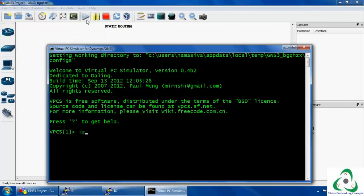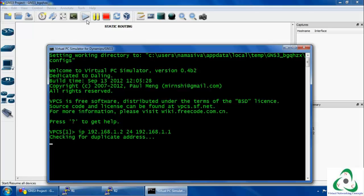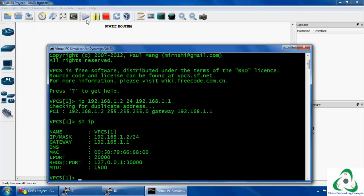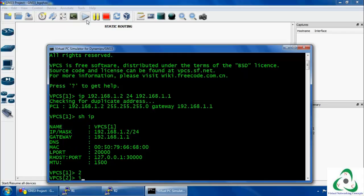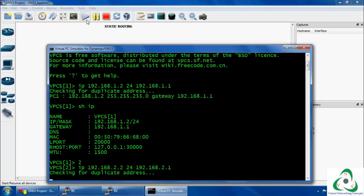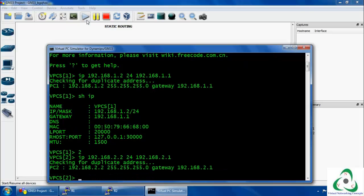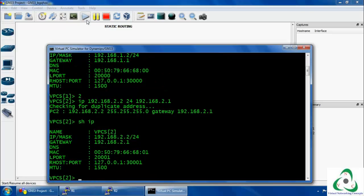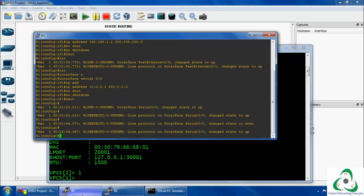Now we are going to configure the virtual PCs. Go to Tools and select the Virtual PC option. Assign the IP for PC1 as 192.168.1.2 with a 24-bit mask, and the default gateway is the router IP 192.168.1.1. Use the IP command to check the IP you have set up. Then select the second PC and set its IP address to 192.168.2.2 with a 24-bit mask, and the default gateway is 192.168.2.1. Use the show IP command to verify. Both interfaces are now successfully configured.